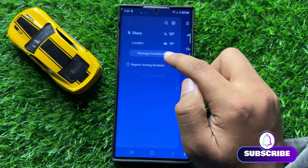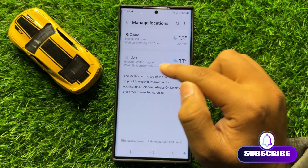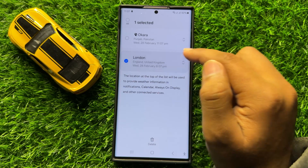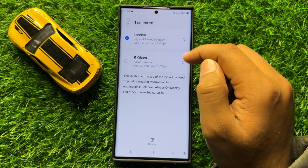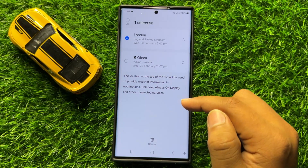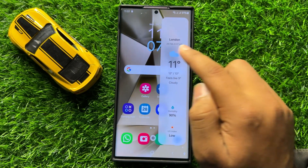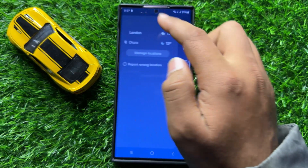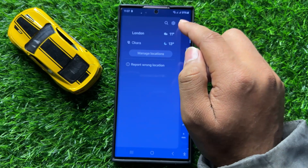Then click on Manage Location. Now press and hold on the location you want to set, then drag it to the top and the city will be changed. If you want to change to another city, click on the search icon and search for the city.